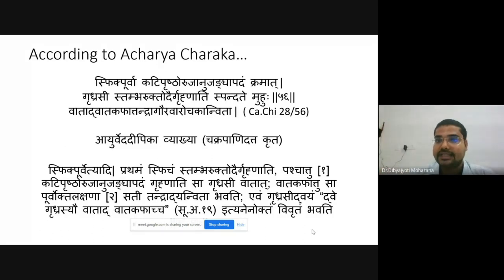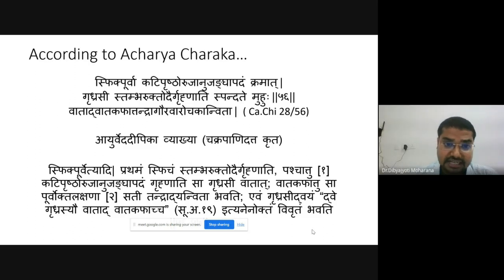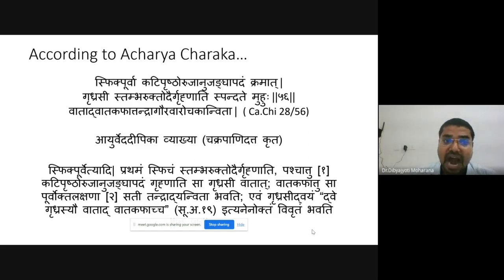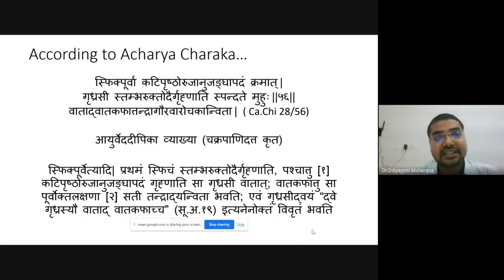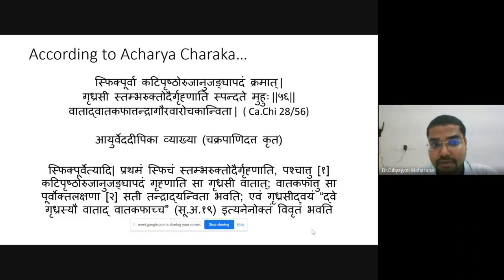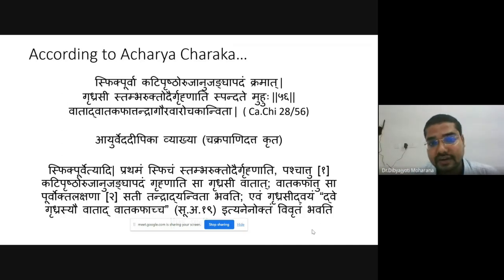Features of Vataja type of Gridhrasi include Stambha, Ruk, Toda, Grivanitata, and Muhurspandana. Vata-Kaphaja Gridhrasi has the same features of Vataja Gridhrasi along with additional Kapha Lakshanas like Tandra, Gaurava, and Arochaka. According to Acharya Charaka, in Gridhrasi there is an intense shooting pain characteristically radiating from the Spik and hip to the Prushtabhaga of Kati, Uru, Janu, Jangha, and Pada in sequential order.